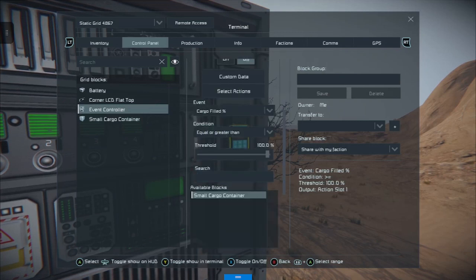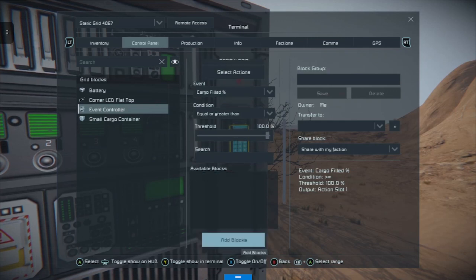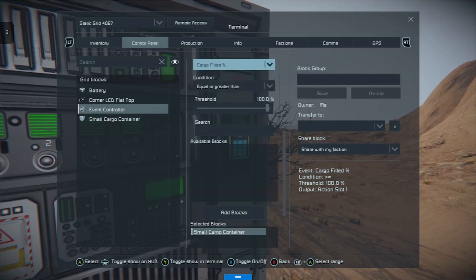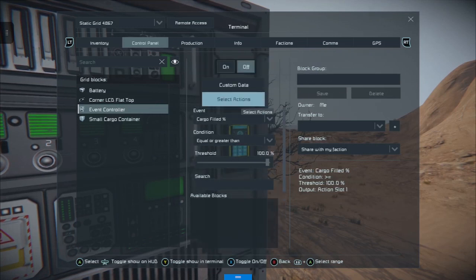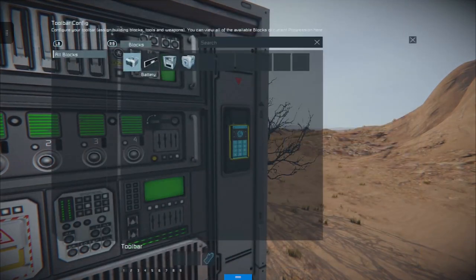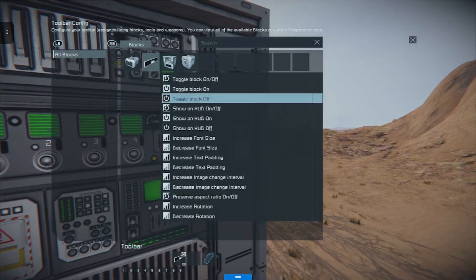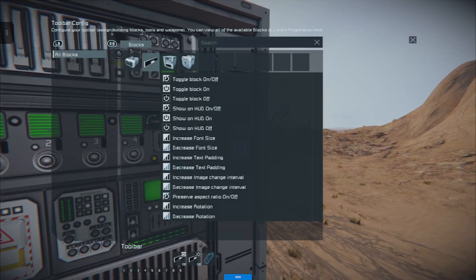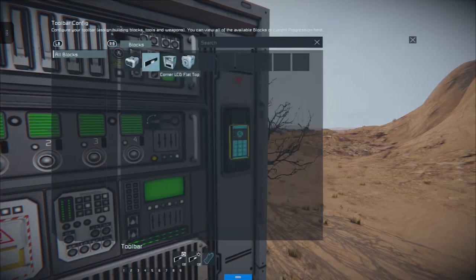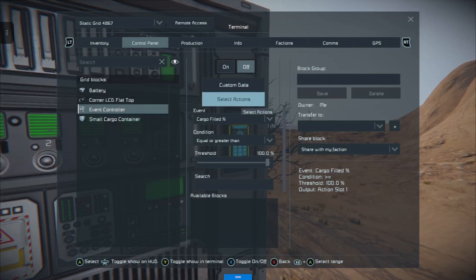We're going to add our small cargo box to the monitoring of these blocks, then choose 'select actions'. From this menu we're going to jump to the corner LCD flat top and say: if this statement is true, toggle the block on; and if it's false, turn it off. So if the cargo equals 100% our block should turn on, and if it doesn't our block should be off.